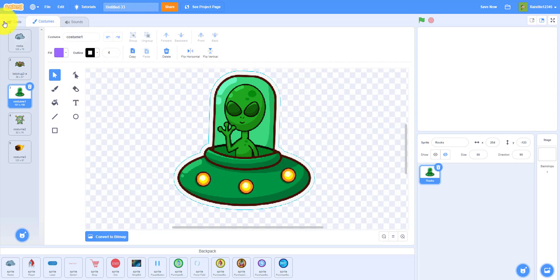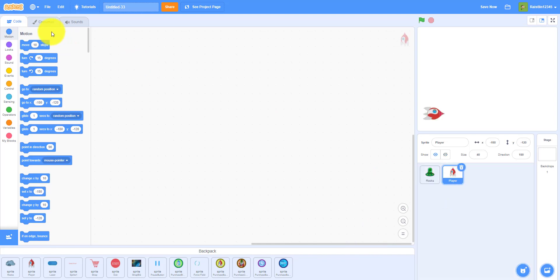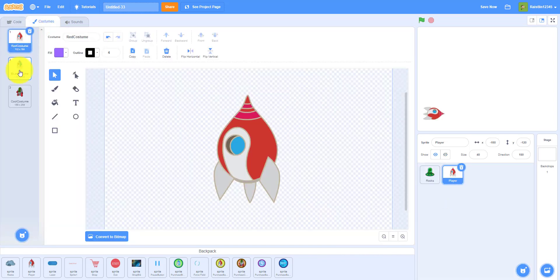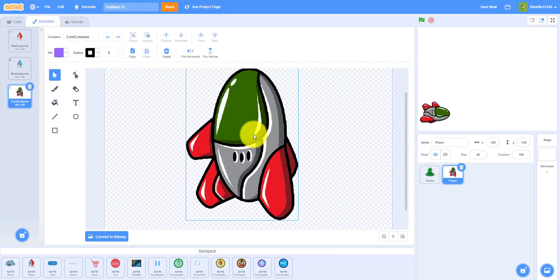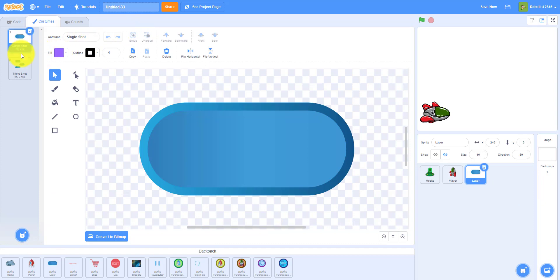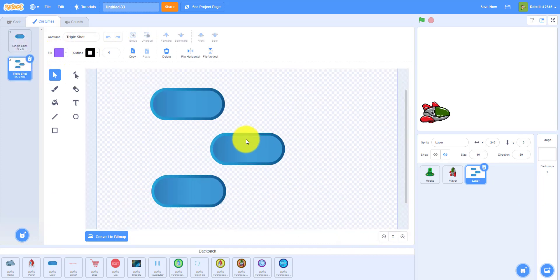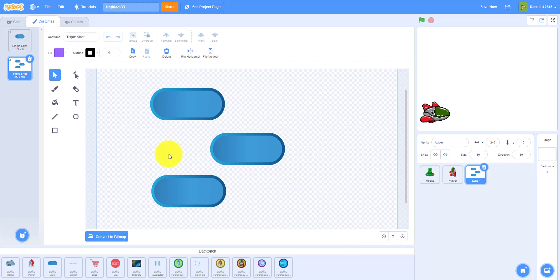For here we have the blue and red one, and we have this skin. Then we have the laser with triple shot and the single shot. For triple shot we just duplicated two of them on each side.